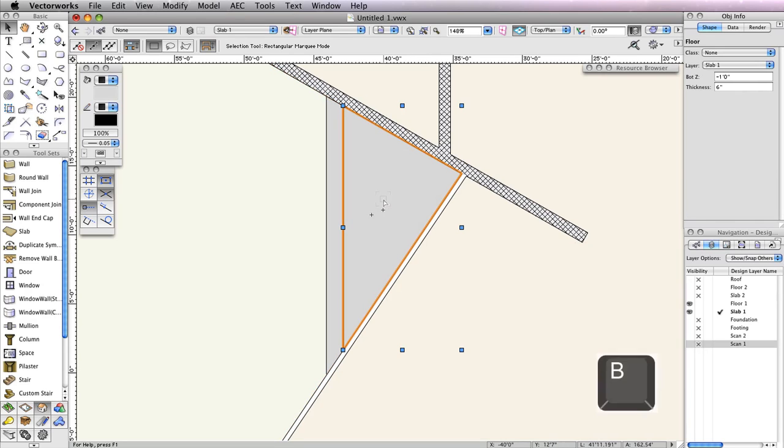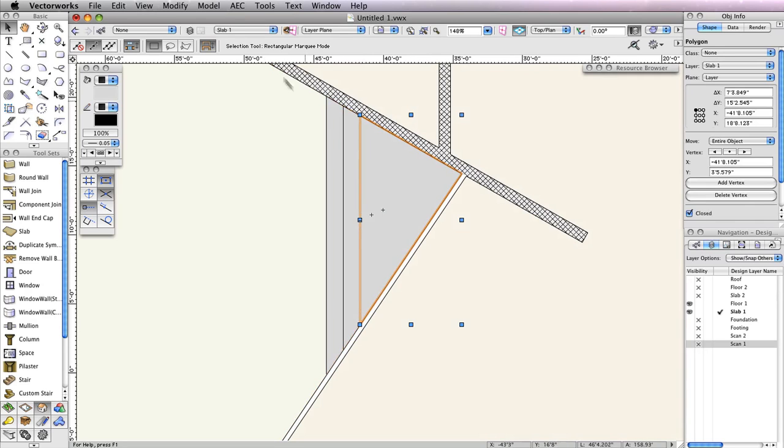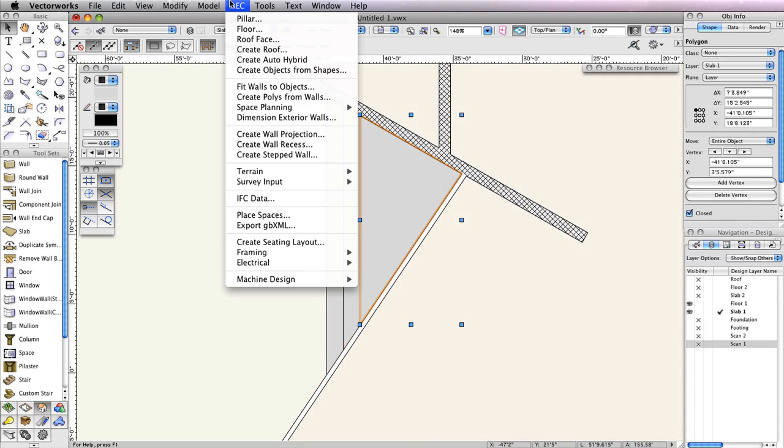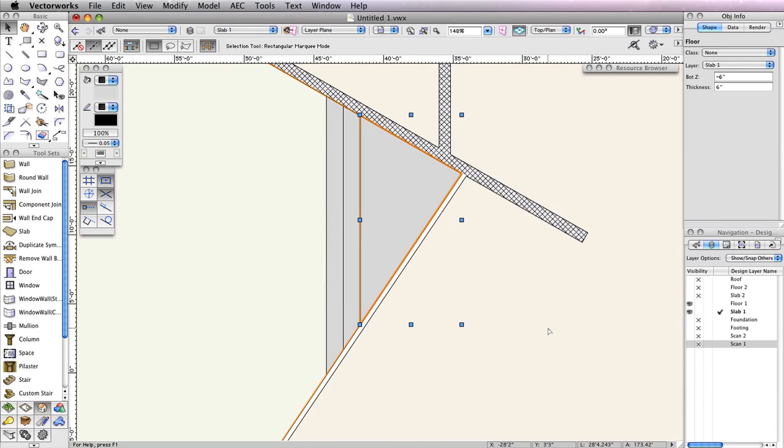Repeat these steps for the smallest polygon, but set the bottom Z field to negative 6 inches. The concrete pads for the entrance are complete.